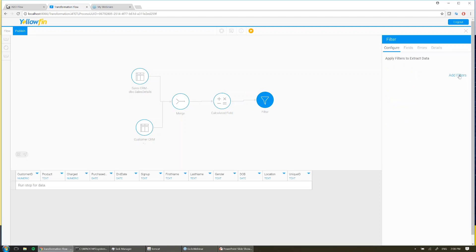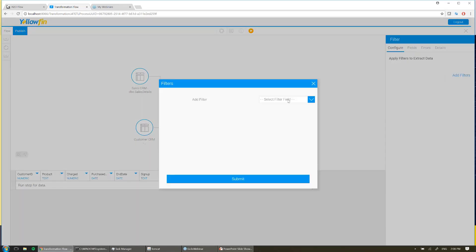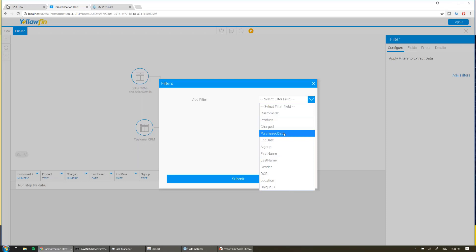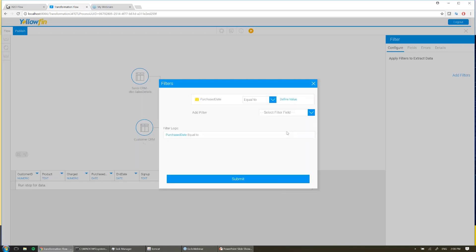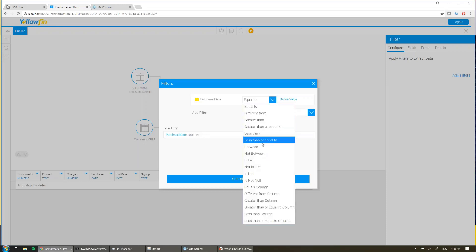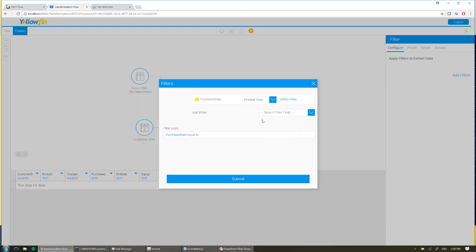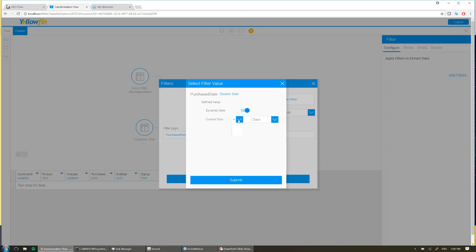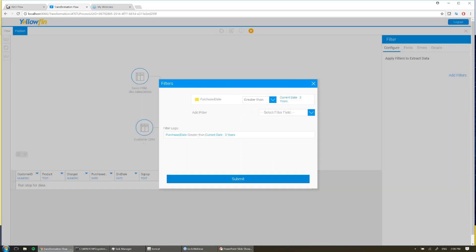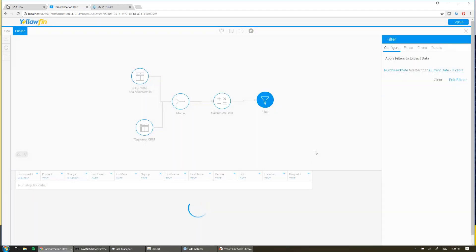Now I'll go ahead and configure my filter by hitting the add filters button. And for this I'm going to exclude a whole bunch of historic data that I know we don't need anymore. So I'll go and choose my purchase date, and I'm going to say only show me the last three years of my data, and that's because I know that we changed CRM, we changed product range, and previous to three years ago that's not data that I want to include in my new reports. So I'll exclude that from my transformation by configuring that filter to only show me what I want.